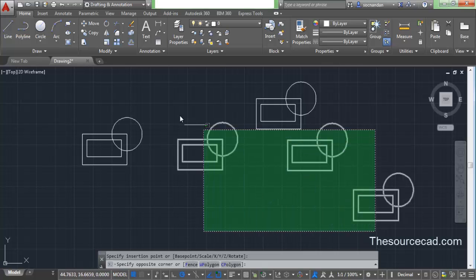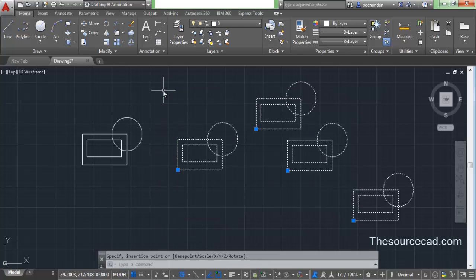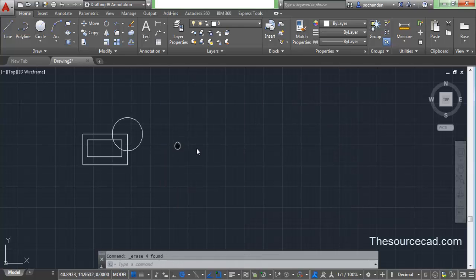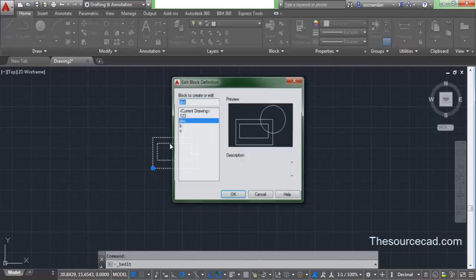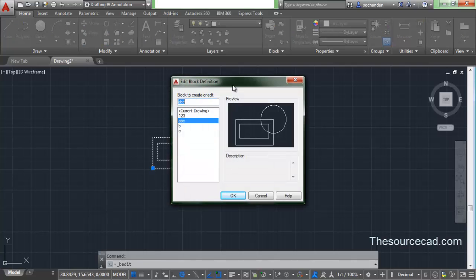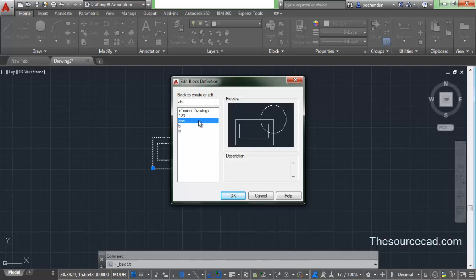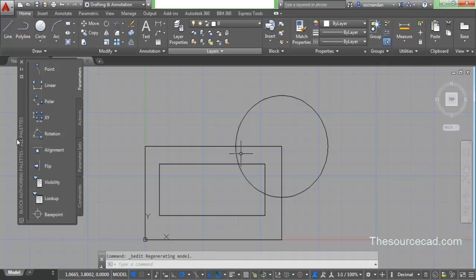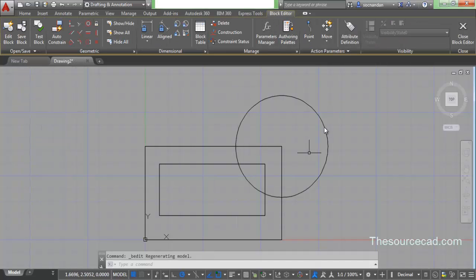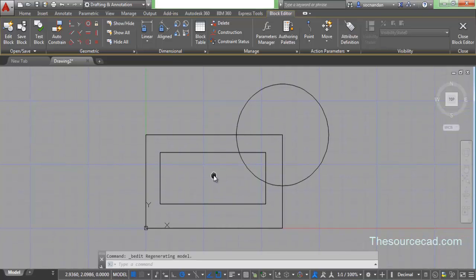In this way you can edit your blocks in their own place. You can also edit blocks in the Block Editor. If you want to edit a block in Block Editor, double-click on any of the blocks and the Edit Block Definition dialog box will open. Select the block you want to edit — in this case I'm selecting ABC — and click OK. A new drawing area appears which is called the Block Editor, identifiable by its gray background and the temporary Block Editor ribbon.